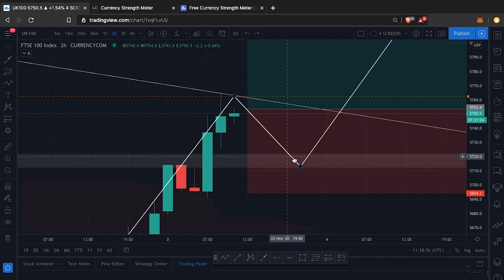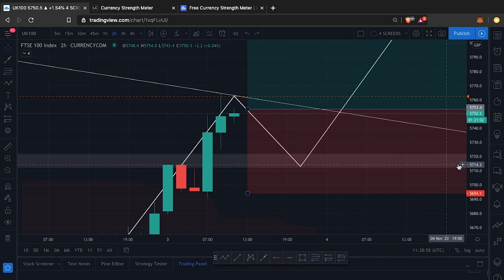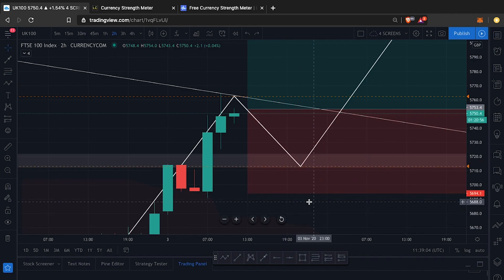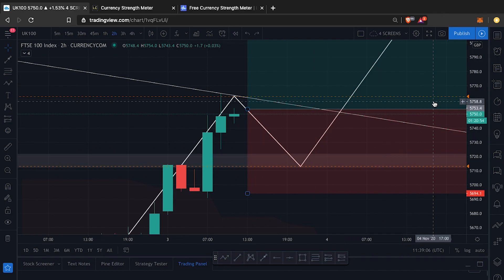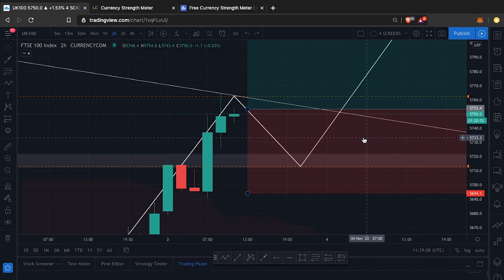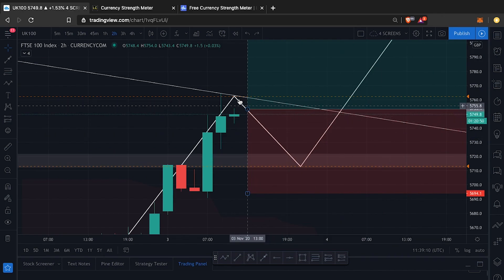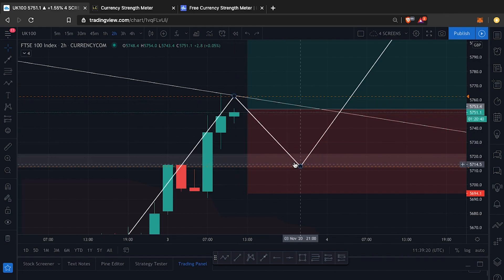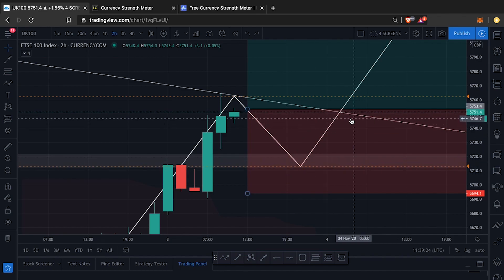I also want to know when price is retesting — when it gets to the point where I actually want to enter. So I'll click there too, and that alert is set. Now I have alerts at two very important points for this setup: the retest point and the entry point.